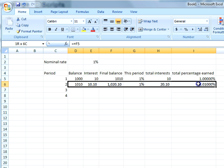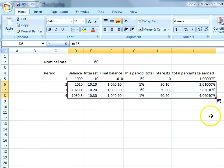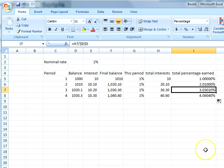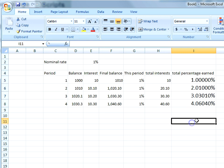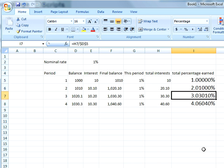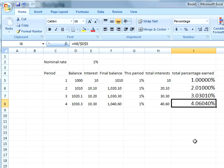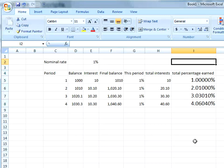If I keep doing the same thing for the next periods, after three periods I would have made 3.0301%, and after four periods I would have made 4.0604%. So it's not simply the rate times the number of periods — because of compounding we are making more than just the simple interest. This is where the effective interest rate formula comes in.